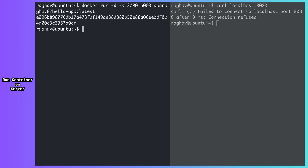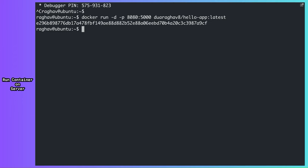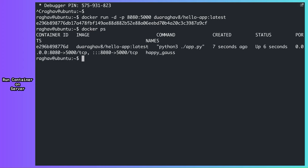The detach option lets you run the container in the background. So let's use that. Cool. And I can use docker ps to verify that my container is indeed running. Awesome.